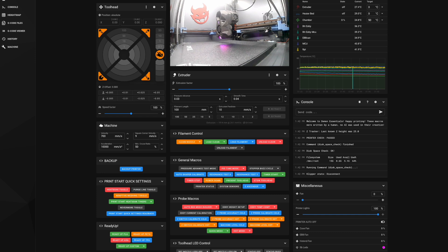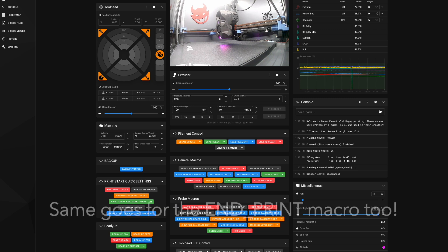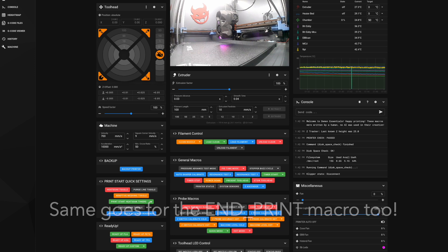Many people have a reset G-code offset command during the start macro, and this is to reset any previously adjusted and not saved or stored offset before the next print starts.